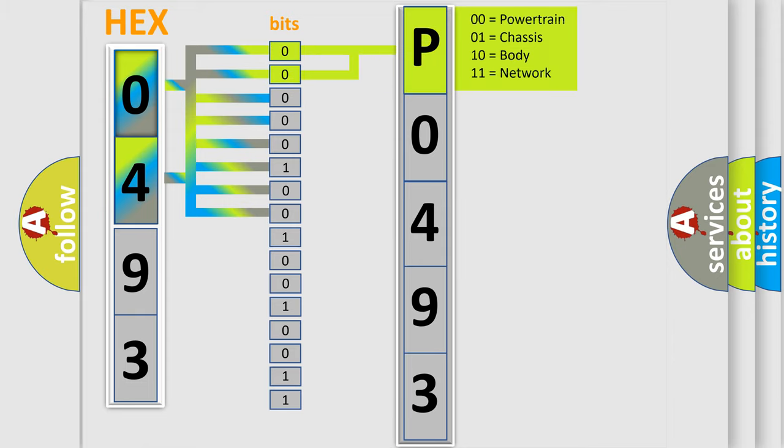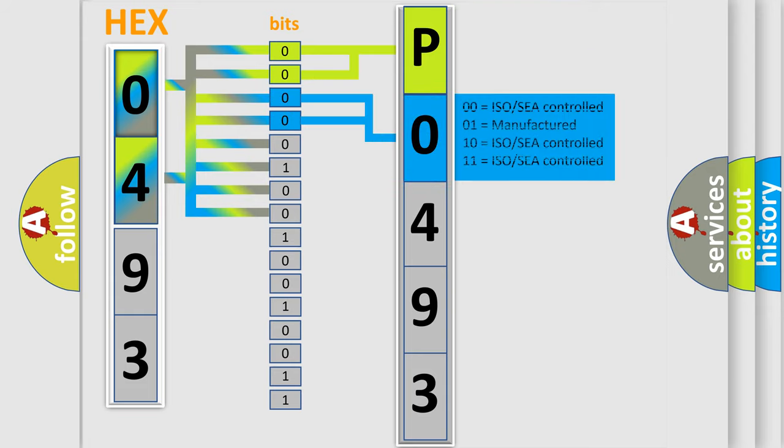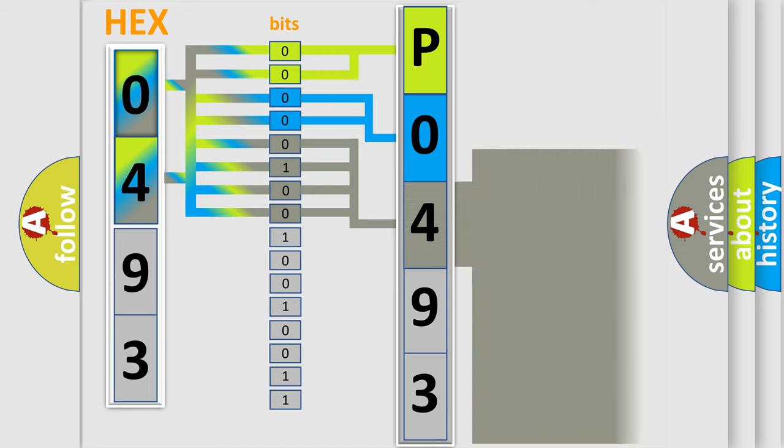By combining the first two bits, the basic character of the error code is expressed. The next two bits determine the second character. The last bit styles of the first byte define the third character of the code.